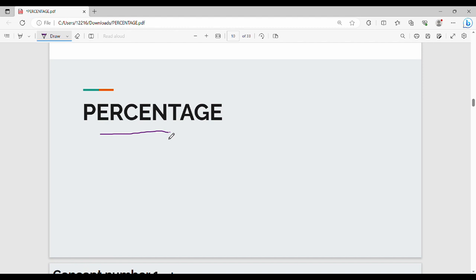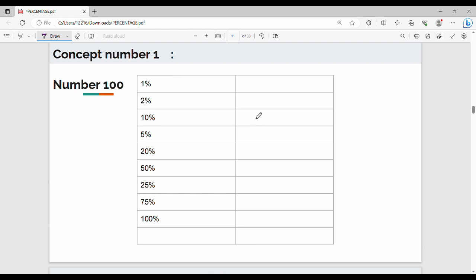We will explain the formula. In Tamil we say percentage, and in English we say percentage. So we will learn the first concept. The number is 100, and we will learn what 1%, 2%, 10%, 5% of 100 are.